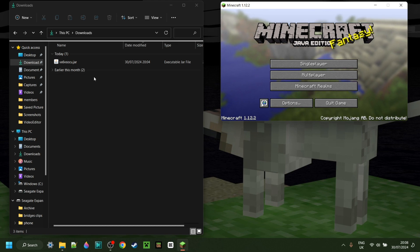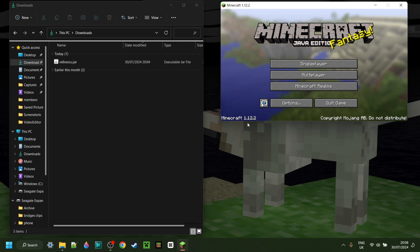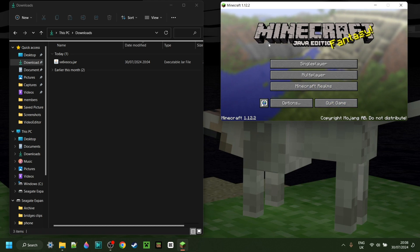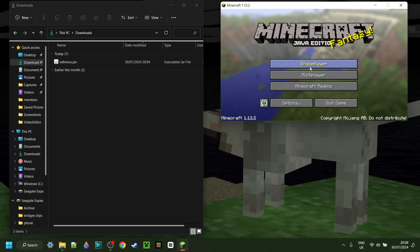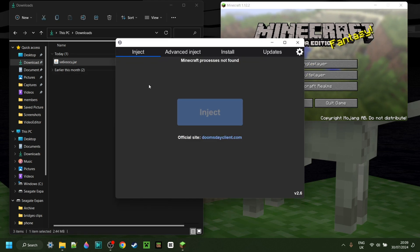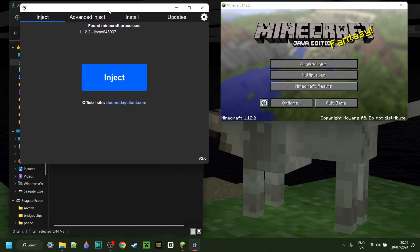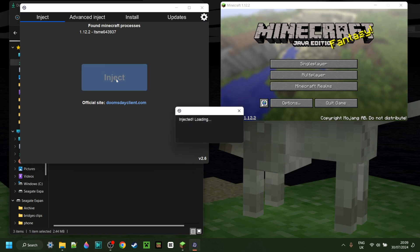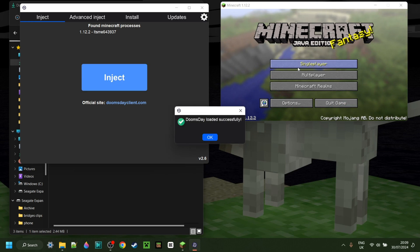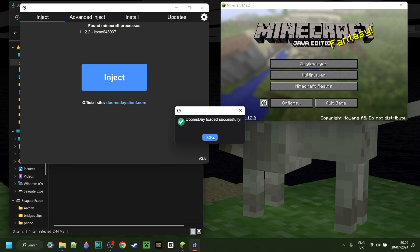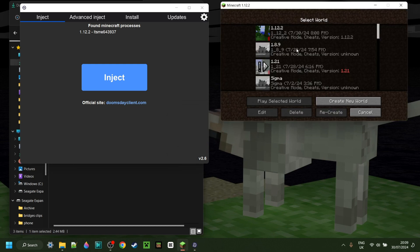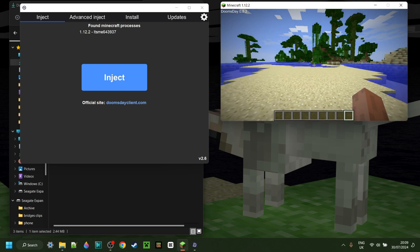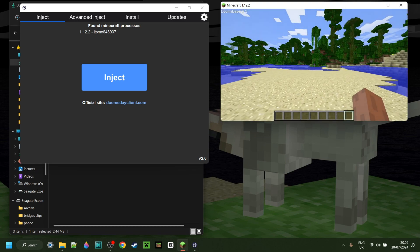One of the best parts of Doomsday Client is that you can inject it. As you can see, I have Minecraft 1.12.2 right over here — this is completely vanilla and I don't have anything injected right now. I can simply open up the Doomsday Client, and it'll locate the Minecraft process. Then I can click on this big blue inject button, and that'll inject Doomsday Client into Minecraft. Once that's been done, I can go into single player, and as you can see, Doomsday will be enabled as well.